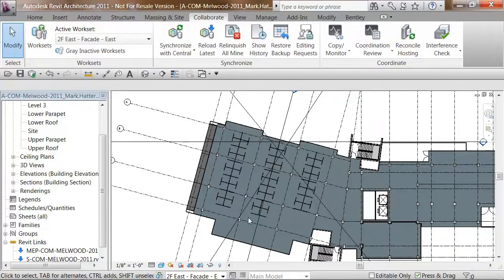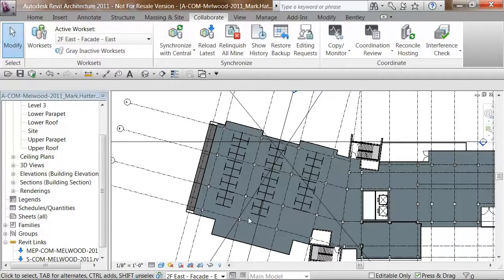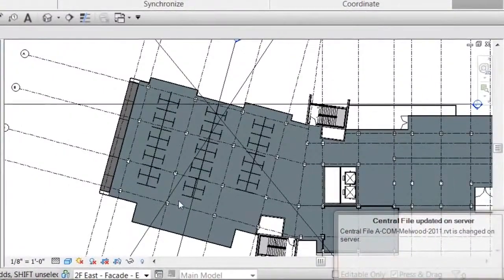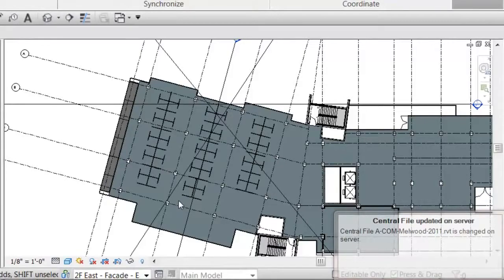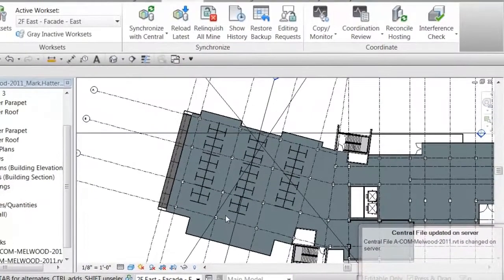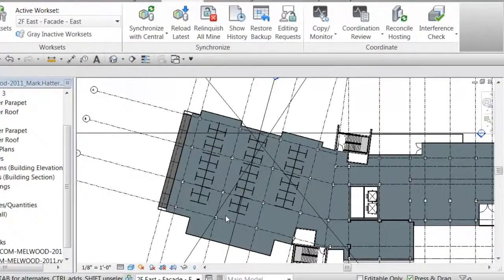Now, I'll simply wait for Joe to do whatever he wants to do to my element, and I'll see another change request come in when he has synchronized his change back to the central model that we're both using, which is stored up in ProjectWise. You can see the central model update notification change alert has come in, and I'll simply use the existing Revit reload latest tools to see Joe's change and see how it affects the model.